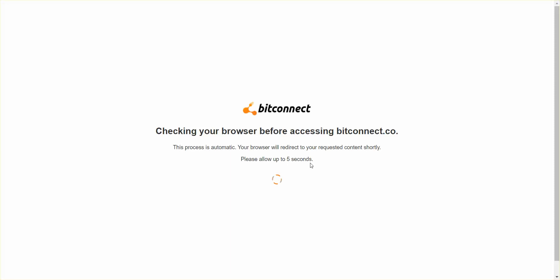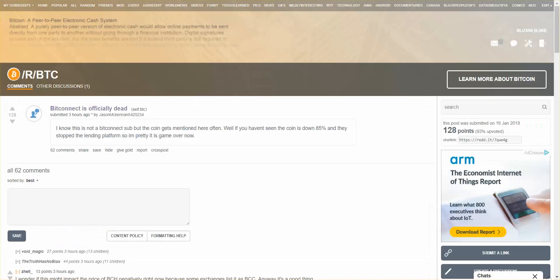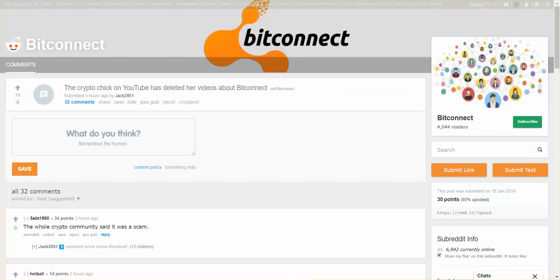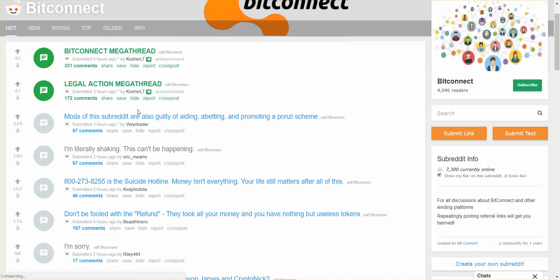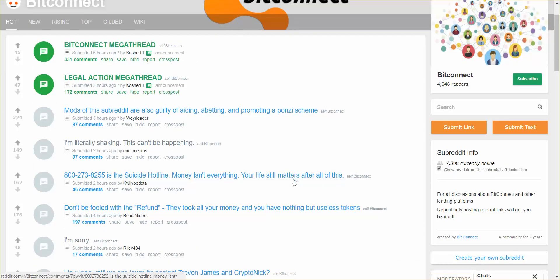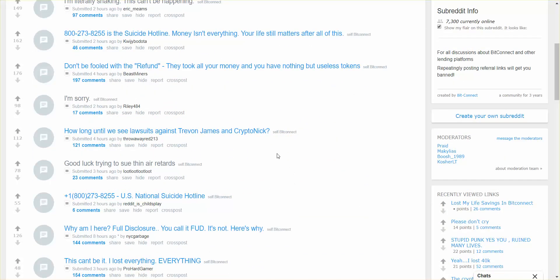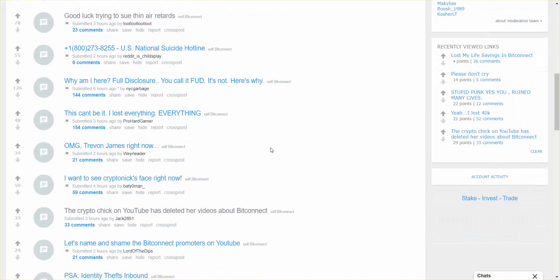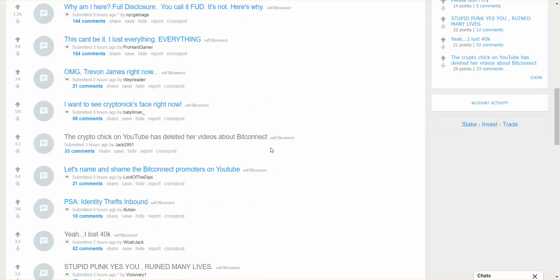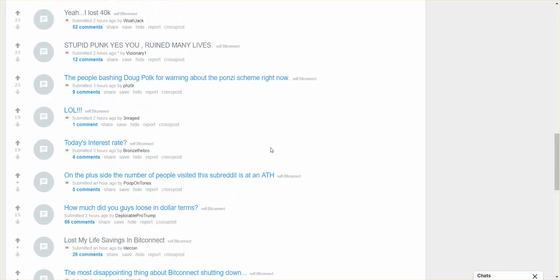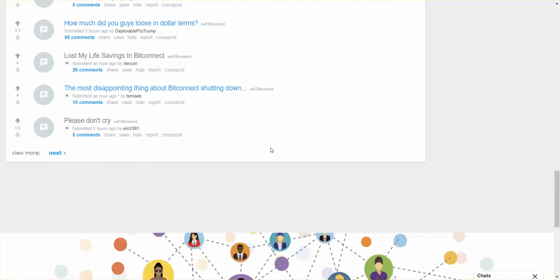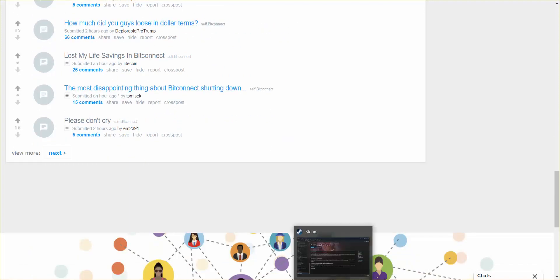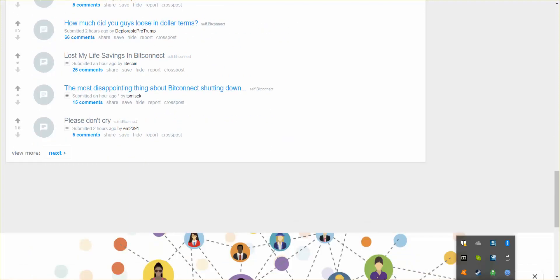Well, that's it for me now from Nev's Tech Bits. BitConnect is dead and we got a lot of worried people, a lot of people saying they're going to take their lives or something like that. Suicide hotline, money isn't everything, your life still matters. Wow, suicide hotline on the BitConnect web page. That's amazing. Take care of each other, be good to each other.